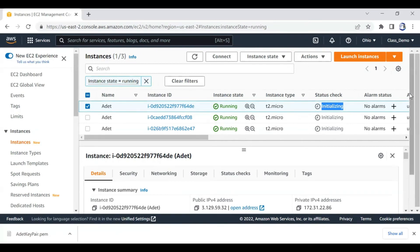I'll take questions now. Question: Can you use the same key pair for more than one instance? Yes - once you have the key pair file, you can use that same file for as many instances as you want. It's actually ideal, because if you keep creating a new key pair for every EC2 instance you have too many of them. The ideal thing is to have your own personal key pair, save it, and every time you create an additional EC2 instance you use that same key.